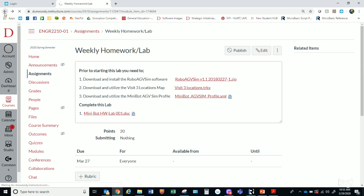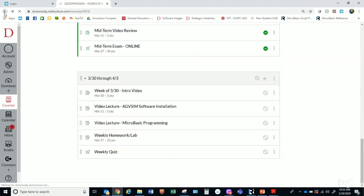Once you're done with all of that — you've been through all the videos, you've been through the homework — there will be a weekly quiz I haven't published yet, but that'll get published today as well. So this is for the week of 3/30 through 4/3.